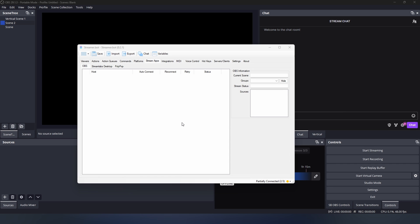To use WebSocket in a version of OBS 28 or above, you will need to install WebSocket 4.9 Compact. There will be a link in the description for it, but it installs like any other plugin.